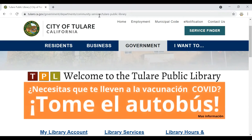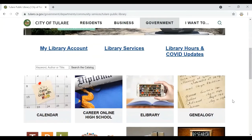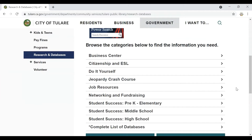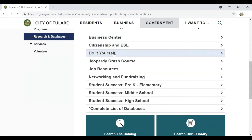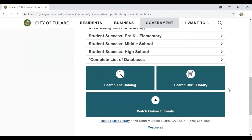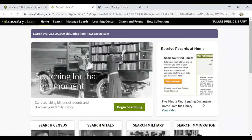I'm starting here at our website, which can be found at tularepubliclibrary.org. On our home page you can scroll down and click on Research and Databases. There are two places that we can find the link to Ancestry.com. The first is under the Do-It-Yourself drop down. The catch-all is to look under Complete List of Databases, wherein all of our online databases are listed alphabetically. If you're accessing from home for the first time, it will require you to enter your library card number. Remember that you will have free access once you enter your library card number.